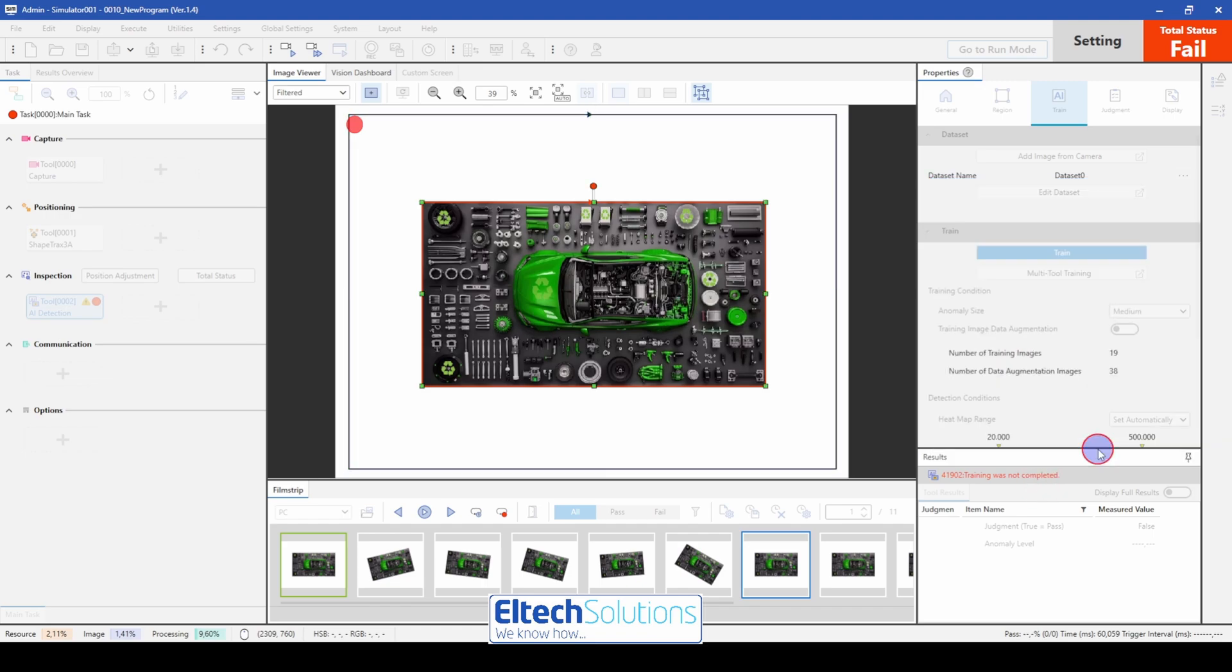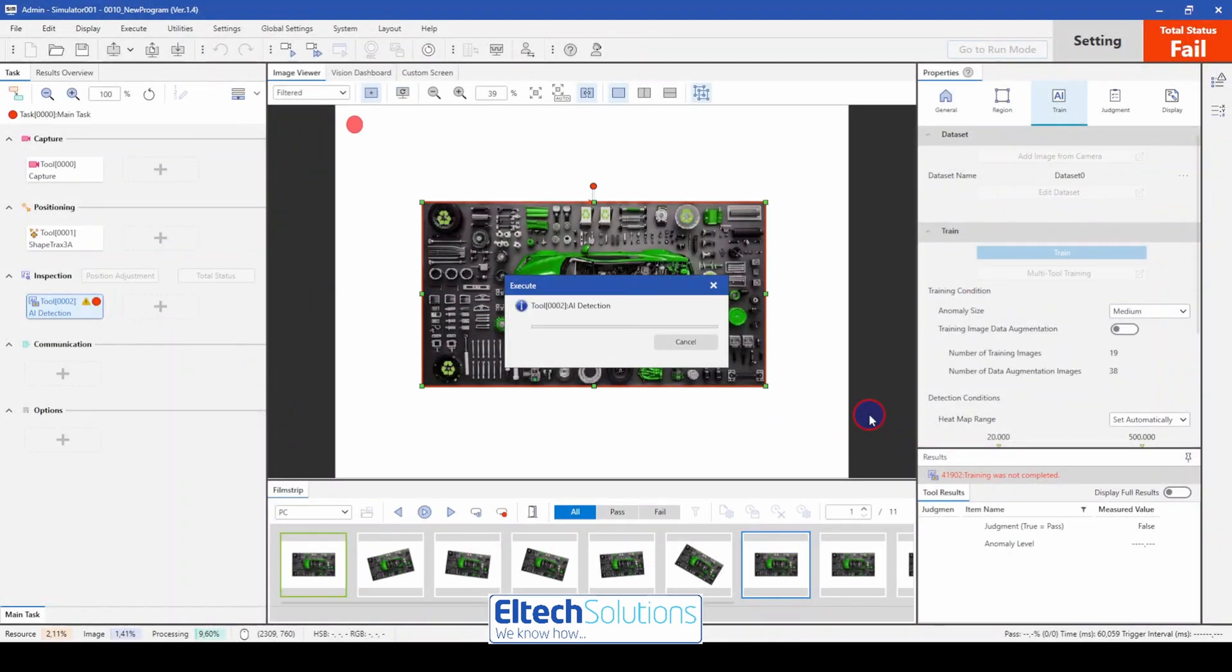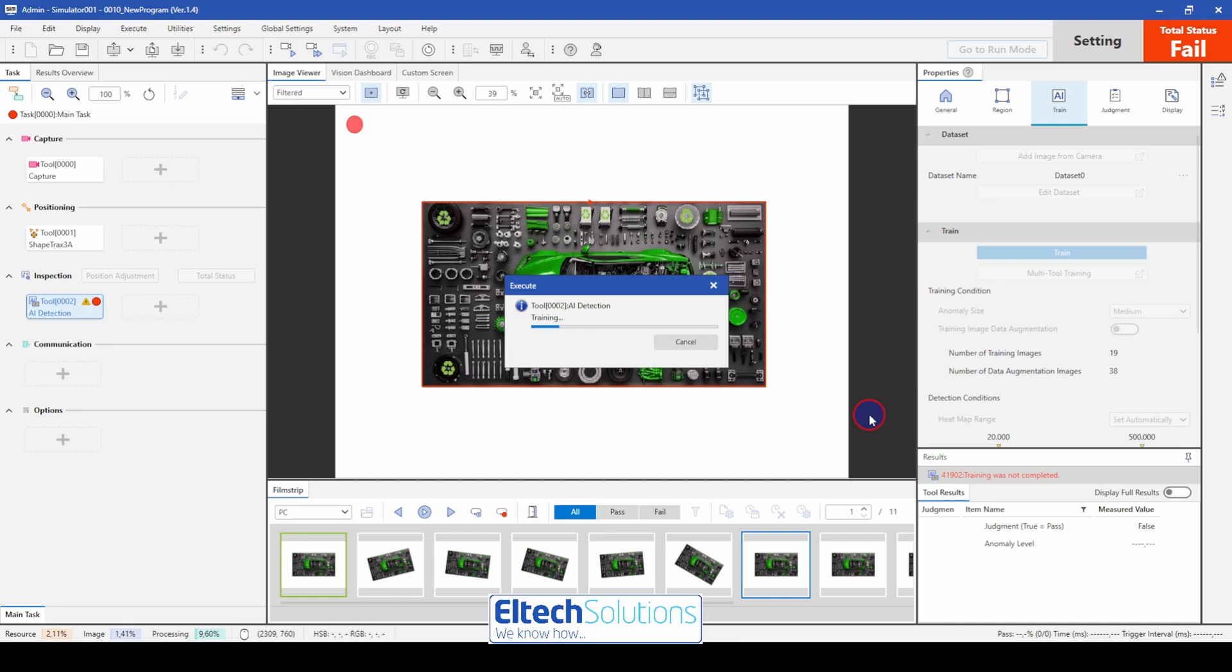So the next thing is to press the train button. And now is the fancy part here. It just takes less than a minute to train the model and create the algorithm for the common products.